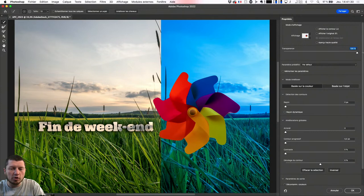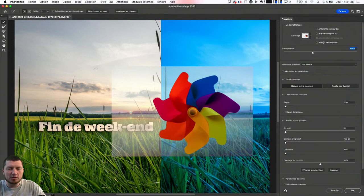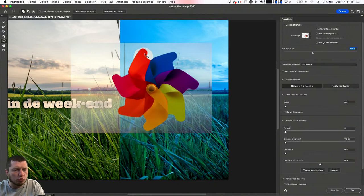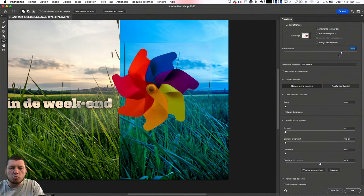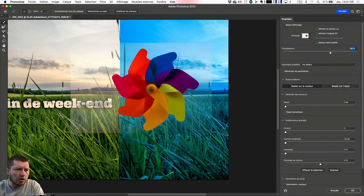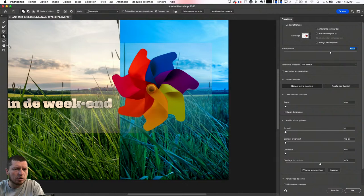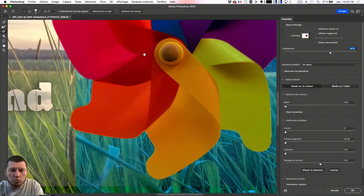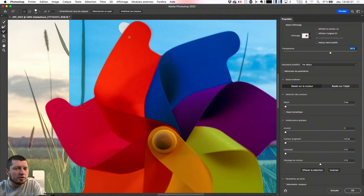Je peux lui demander de travailler la sélection — par exemple, si j'attrape une partie de mon contenu, je peux lui dire 'ça fait partie du fond'. Je peux lui demander d'améliorer cette sélection : si j'ai besoin de peindre les éléments que je veux rajouter ou enlever, je peux le peindre ici, et avec la touche Alt passer en mode négatif pour faire disparaître des objets.